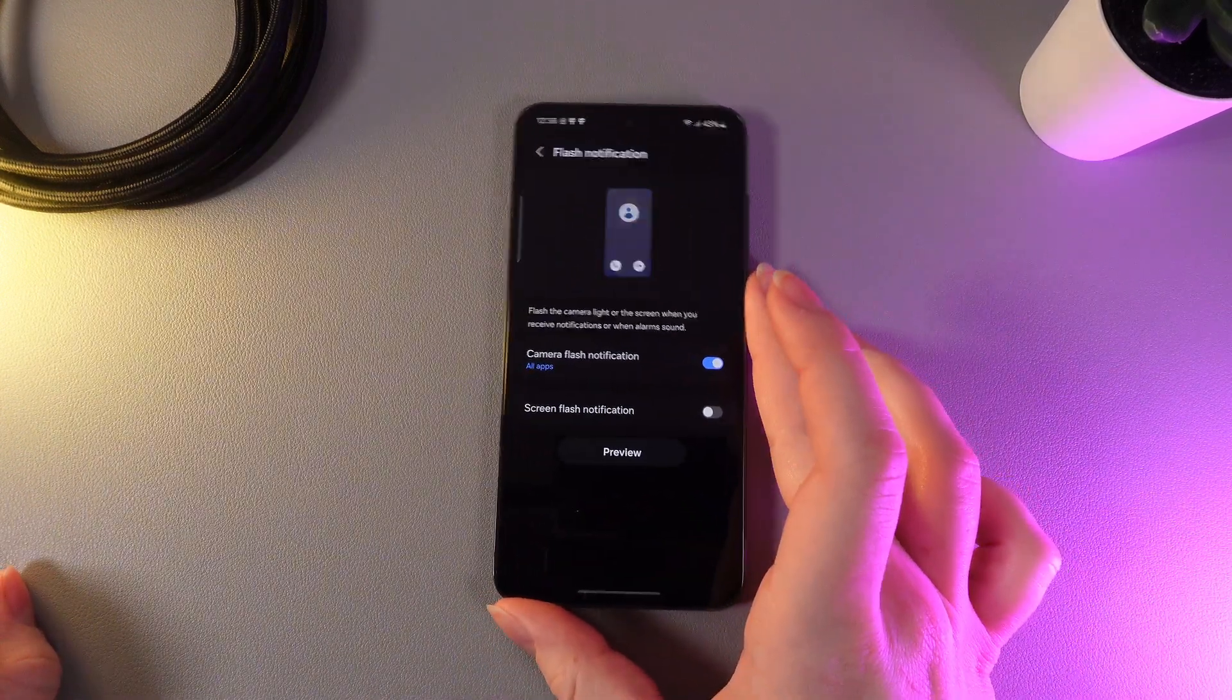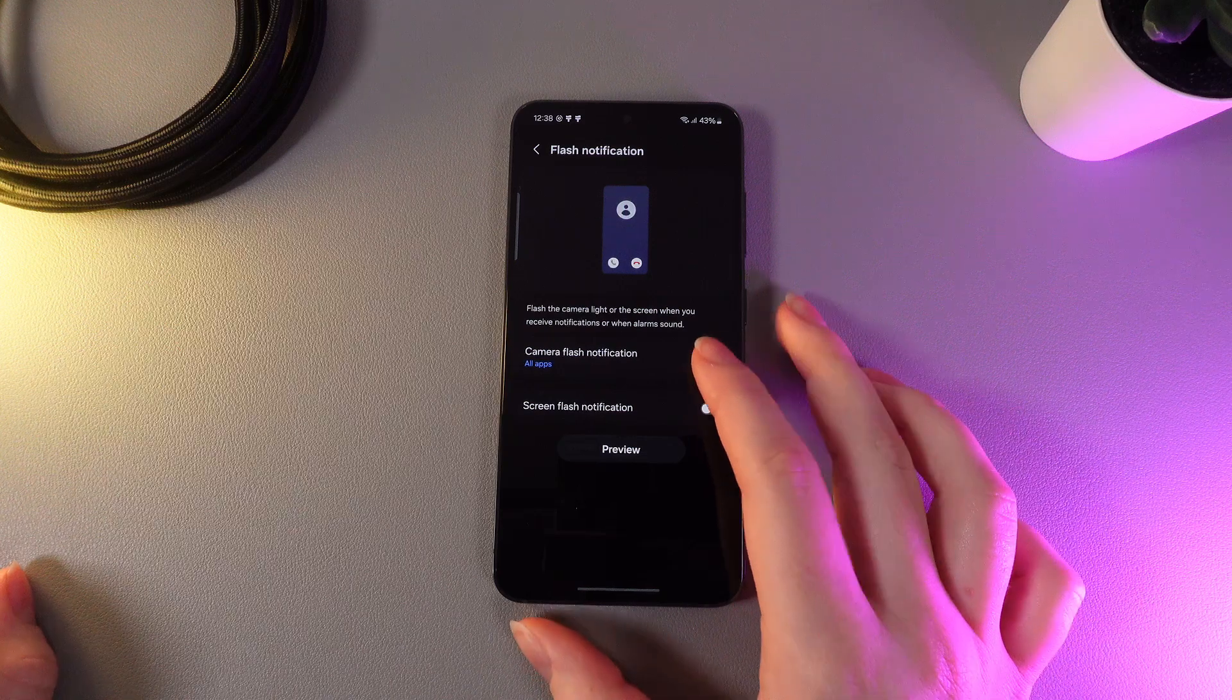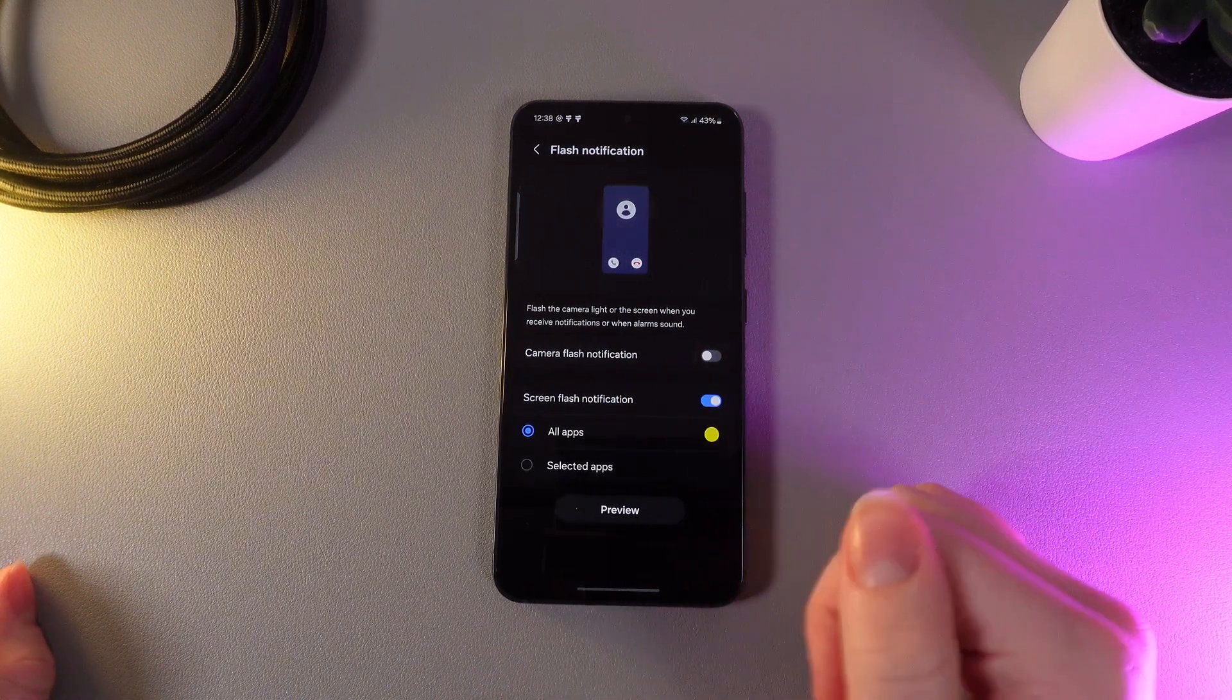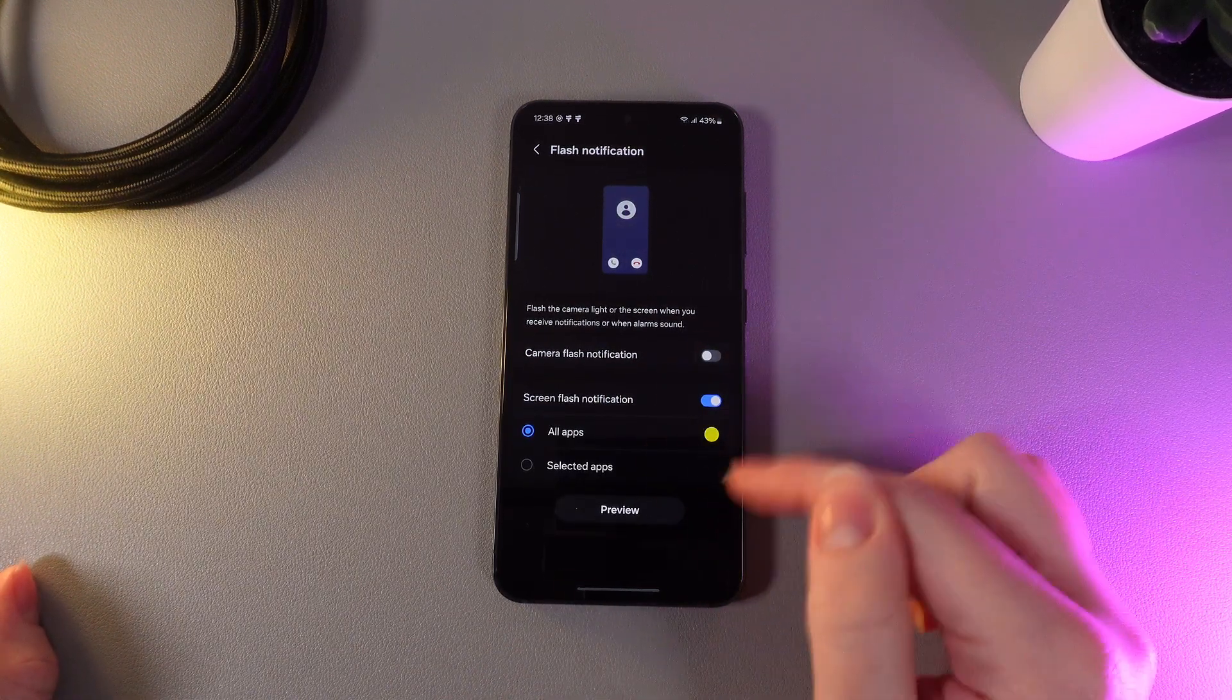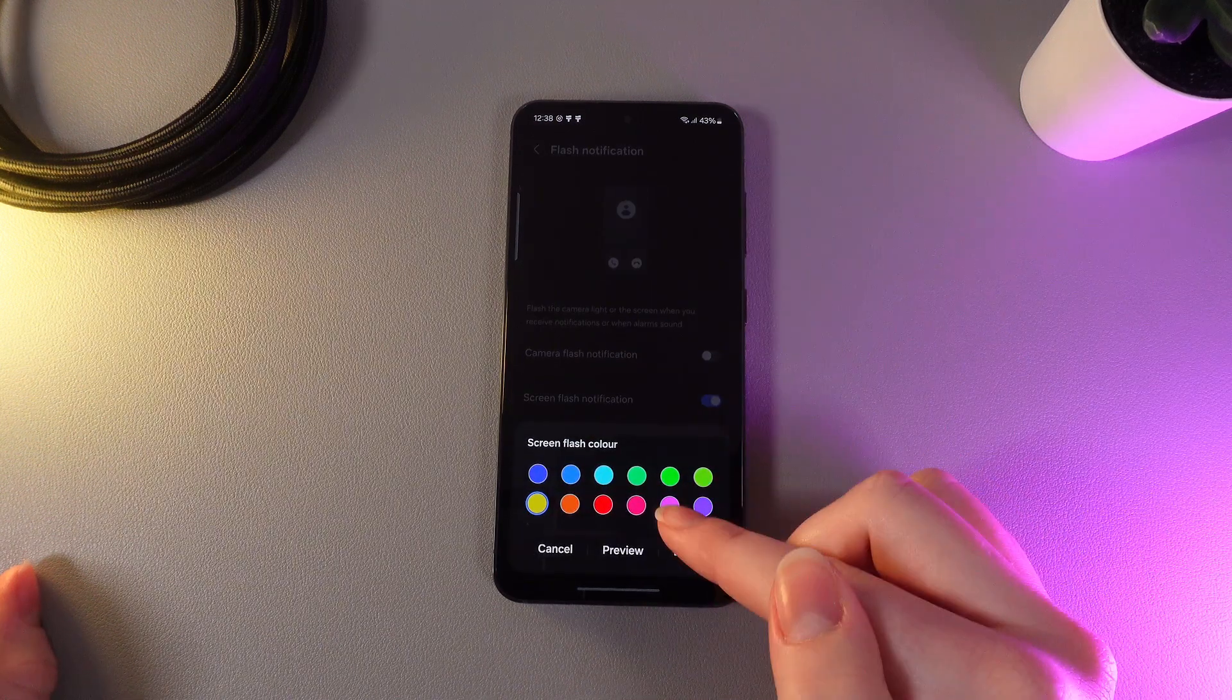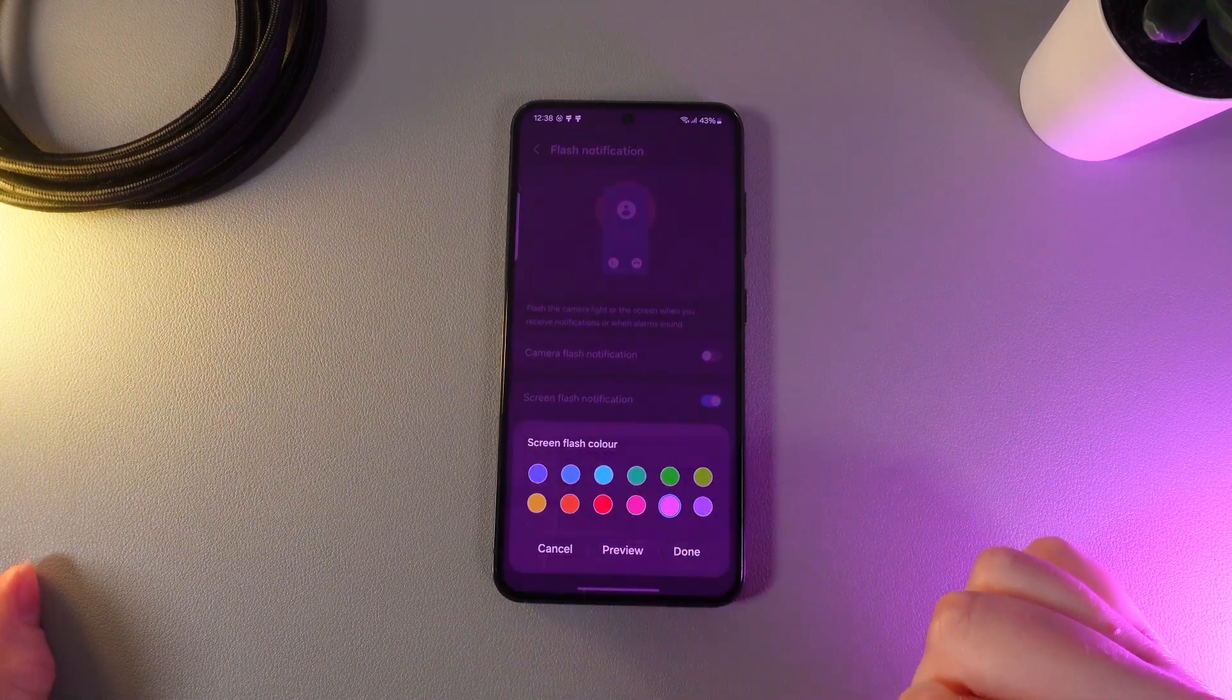And also here you'll be able to see this function which is named screen flash notification. Let's enable it and also take a look at it. So here on the yellow circle we can choose the color. So I'll pick pink and click preview.